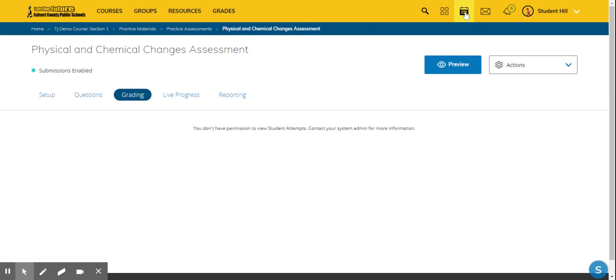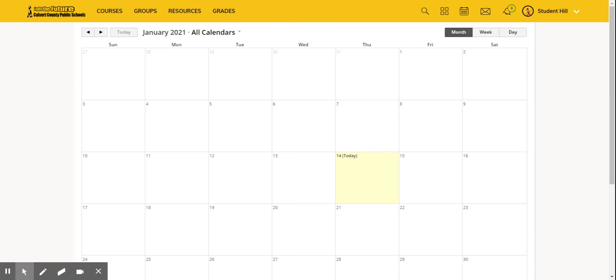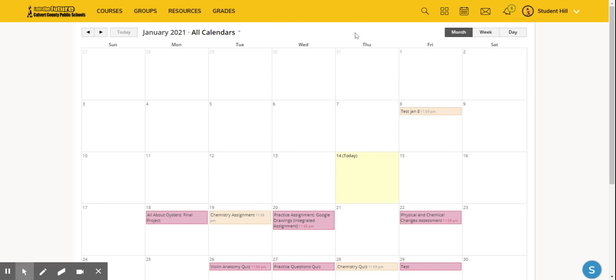That's how students can use their calendar feature to navigate through Schoology and their upcoming and overdue assignments.